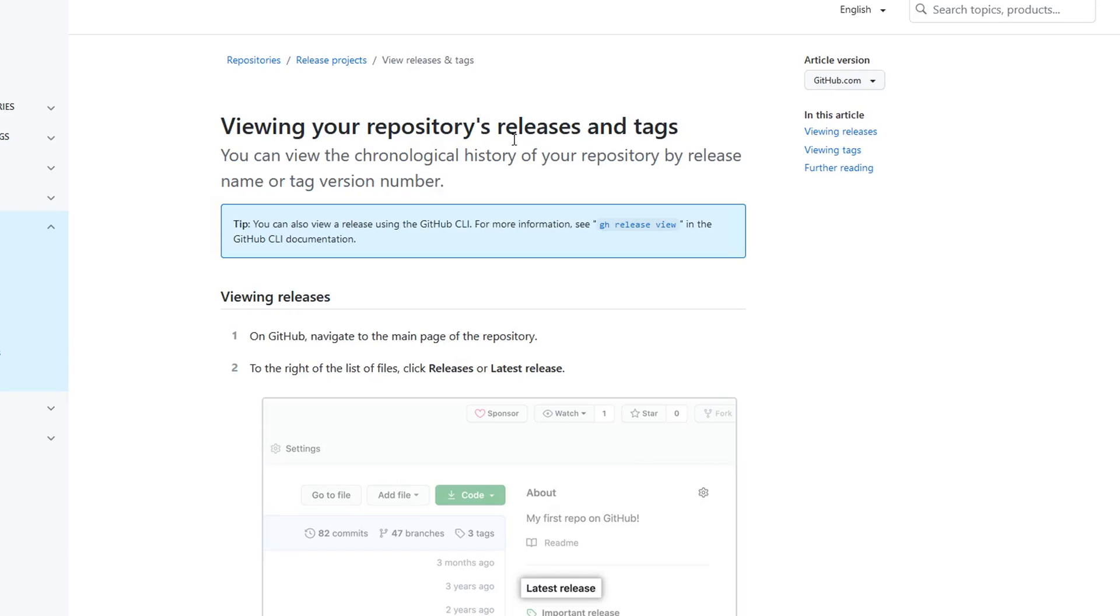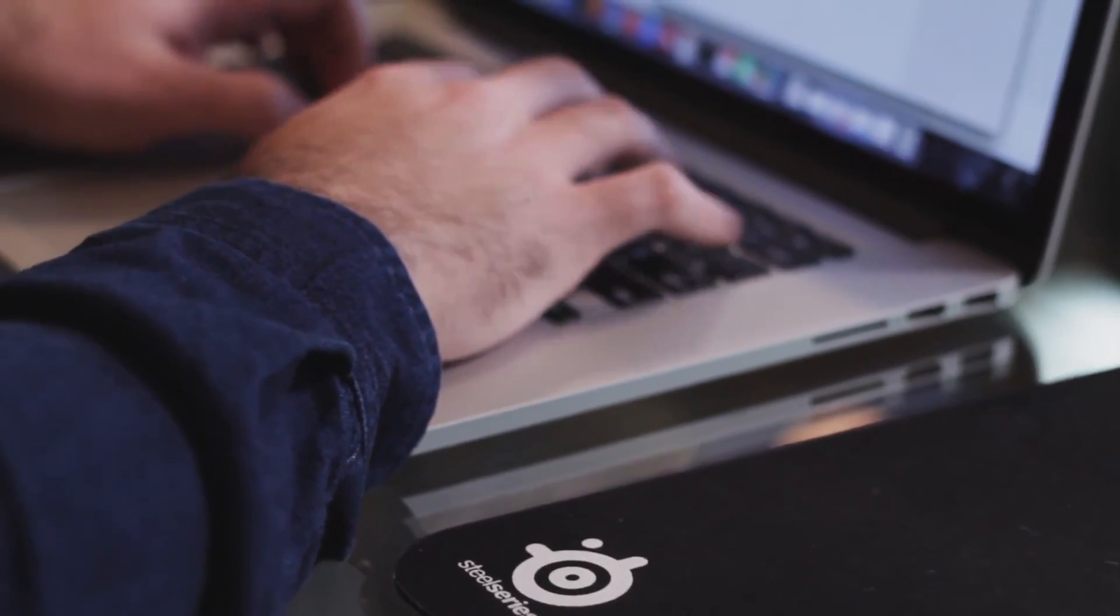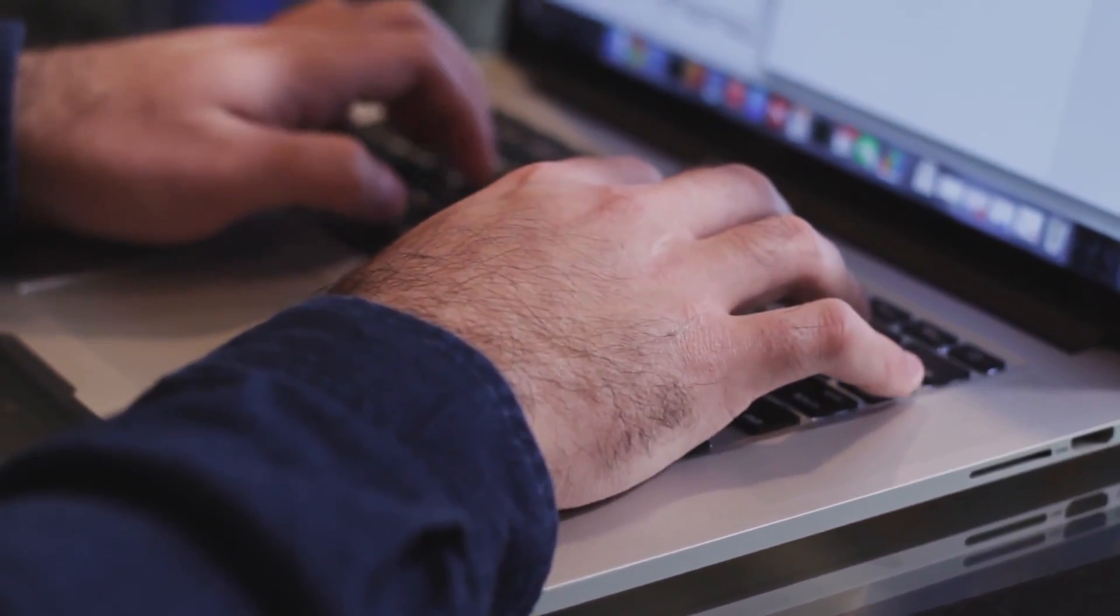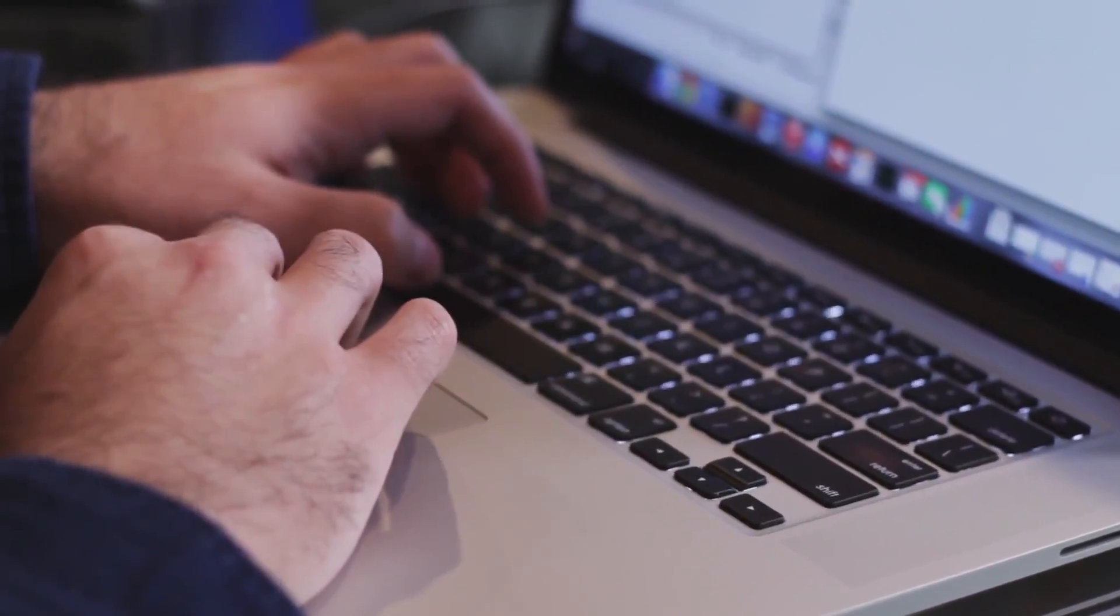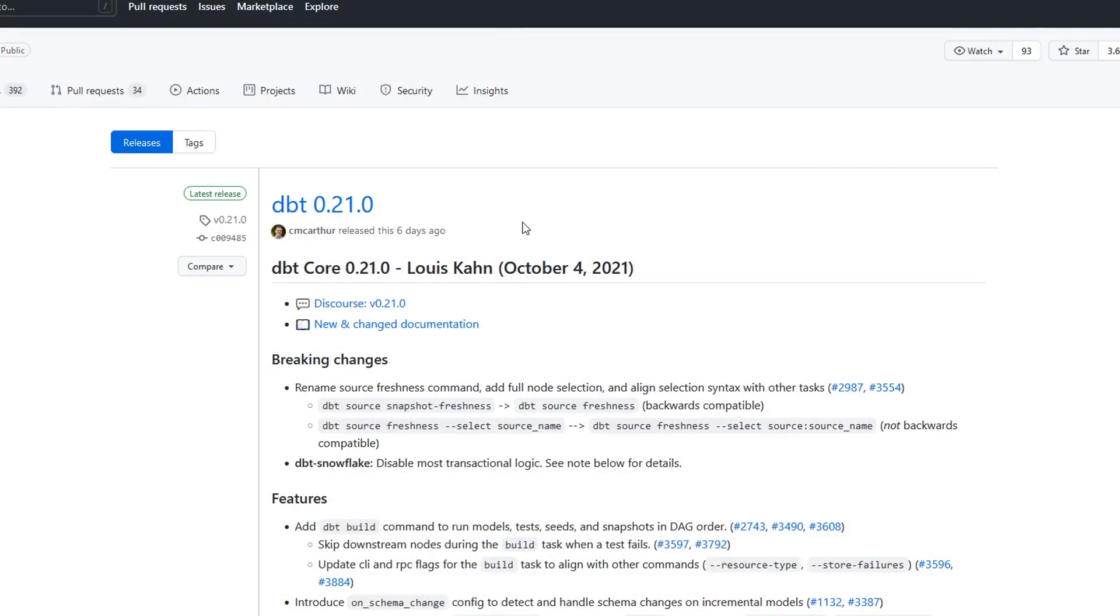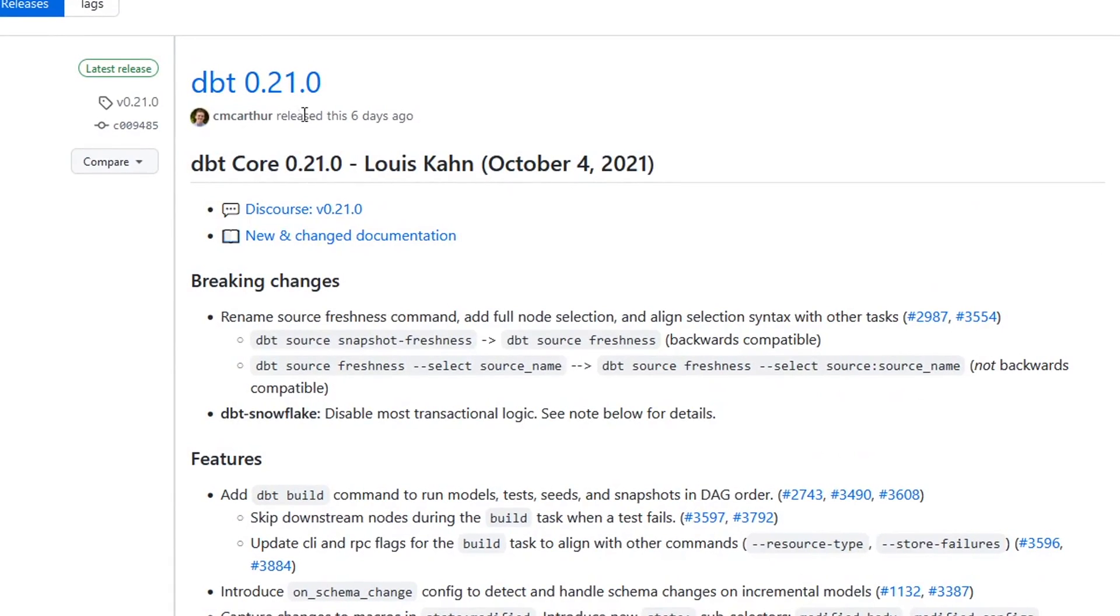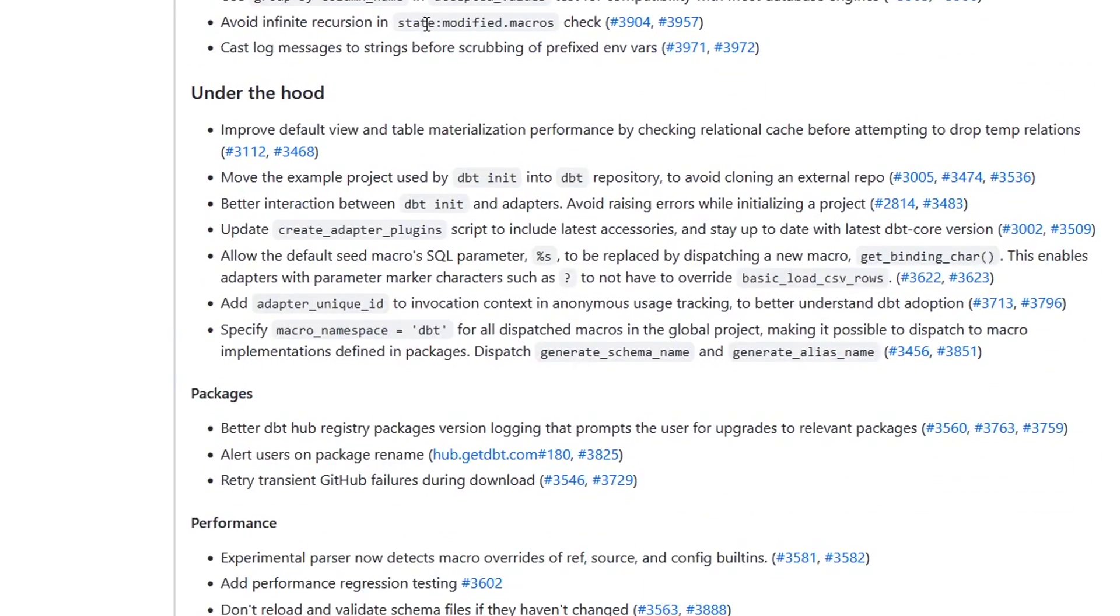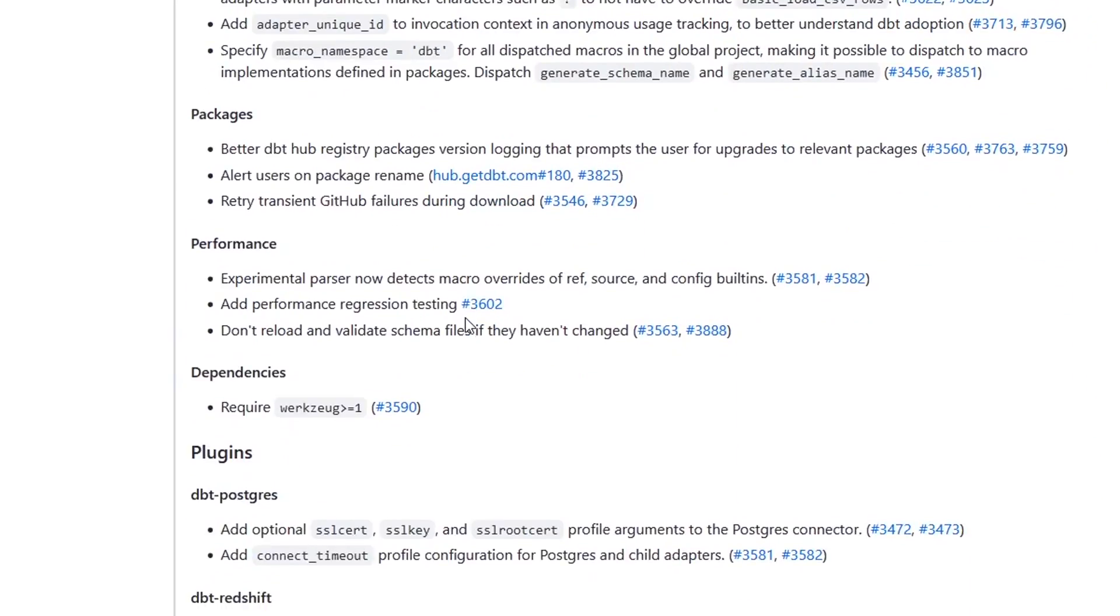Before we go in and try to create our own release, I want to go back to what we're seeing here. What does this mean? Essentially, when you create a release, you're packaging up all of the code in your project at a given time and saying, 'Here are the files and everything that you need to know about this.' In this case, if we go to this version of dbt, they're adding some descriptions. You can add links to whatever you want, and if we go to the bottom, they do a great job of documenting this.